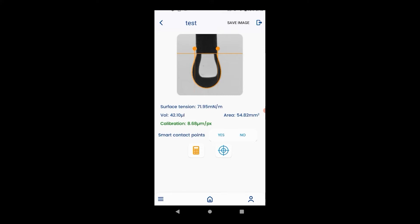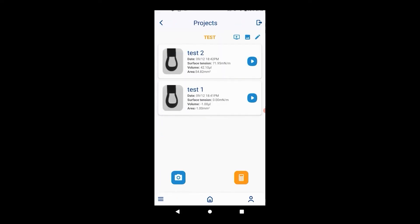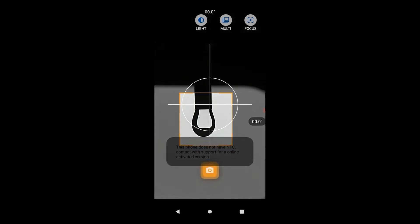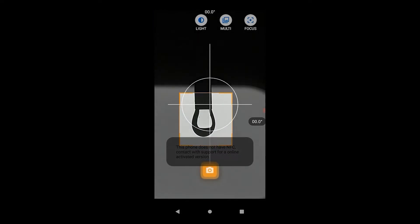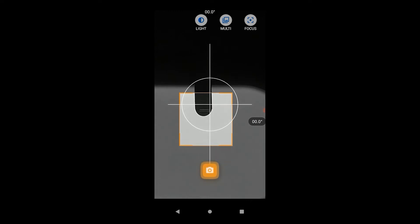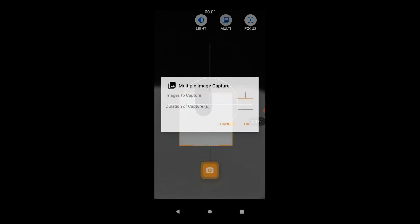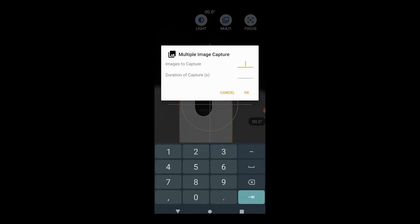The app's multi-capture function can be used to take multiple images in a set timeframe. This can be used as a foolproof way of measuring the surface tension by generating the droplet slowly and taking the image right before it detaches from the needle. It can also be used to measure the dynamic surface tension.